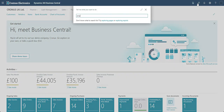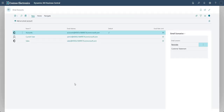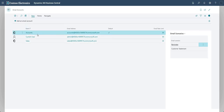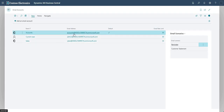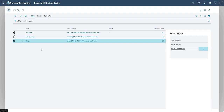In my BC environment I'm going to search for a page called Email Accounts. This is the page I need to come to to set up an email account within the Business Central environment. I've already got a few accounts here - I've got three accounts: Accounts, Current User, and Sales, on my Microsoft 365 demo tenant on microsoft.com, with Admin and Sales as well.